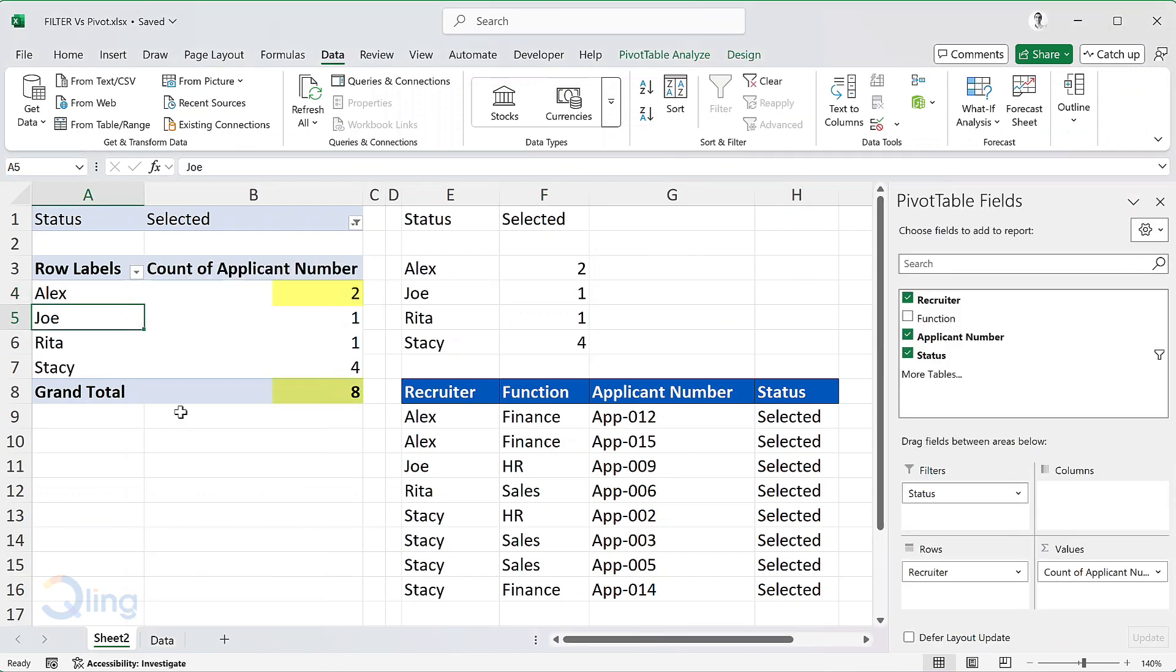It shows 8 only after that. So, this is how filter function makes the whole thing dynamic and saves you time and prevents potential errors that you may make in case you forget to refresh the data.